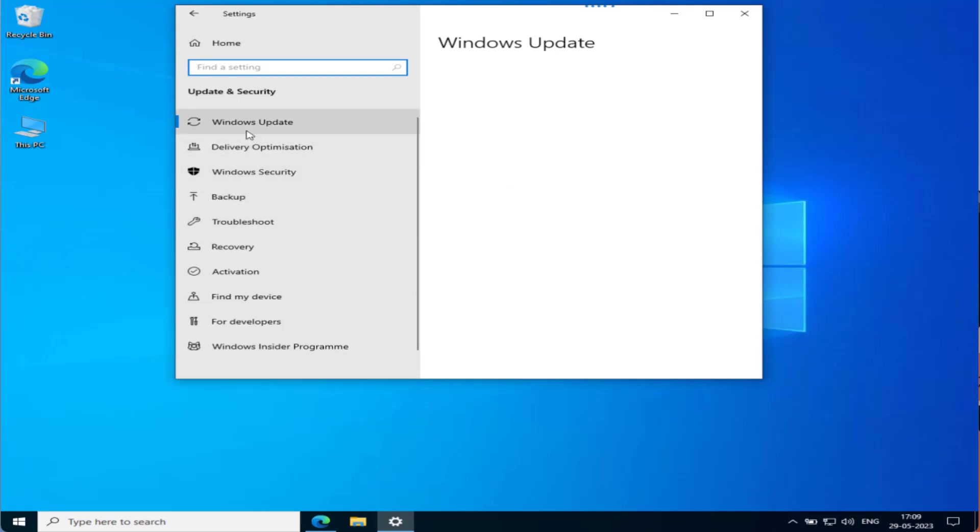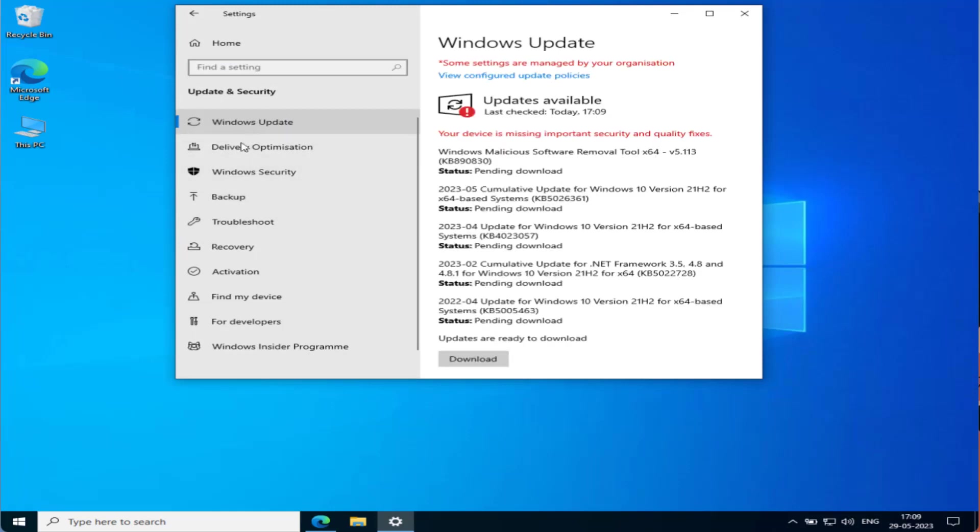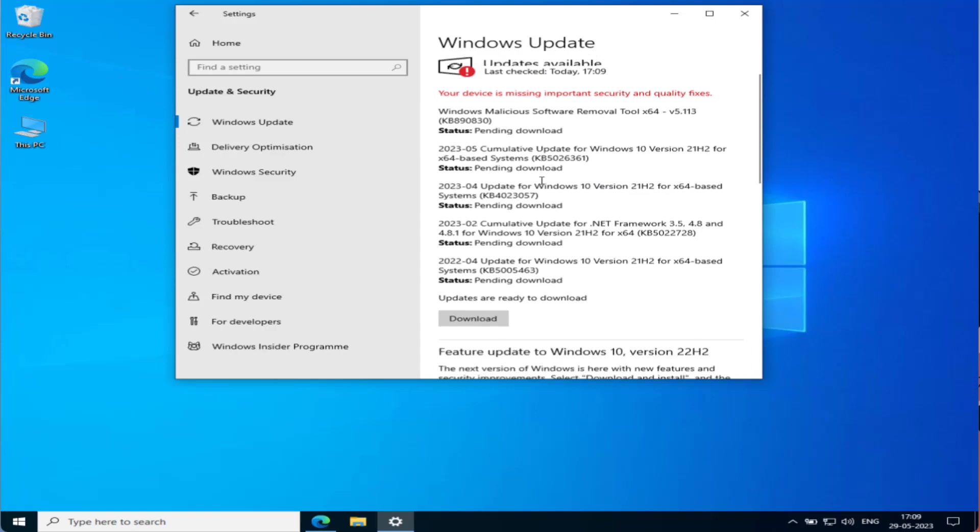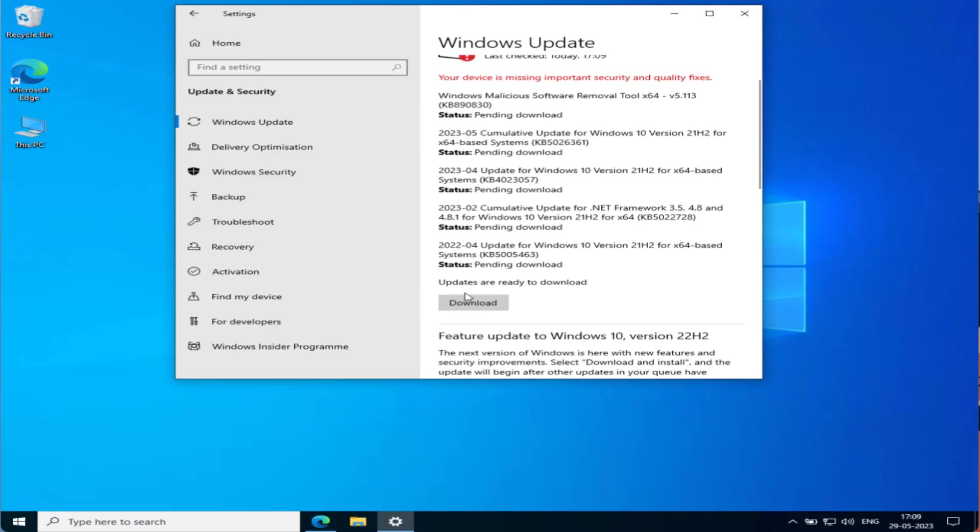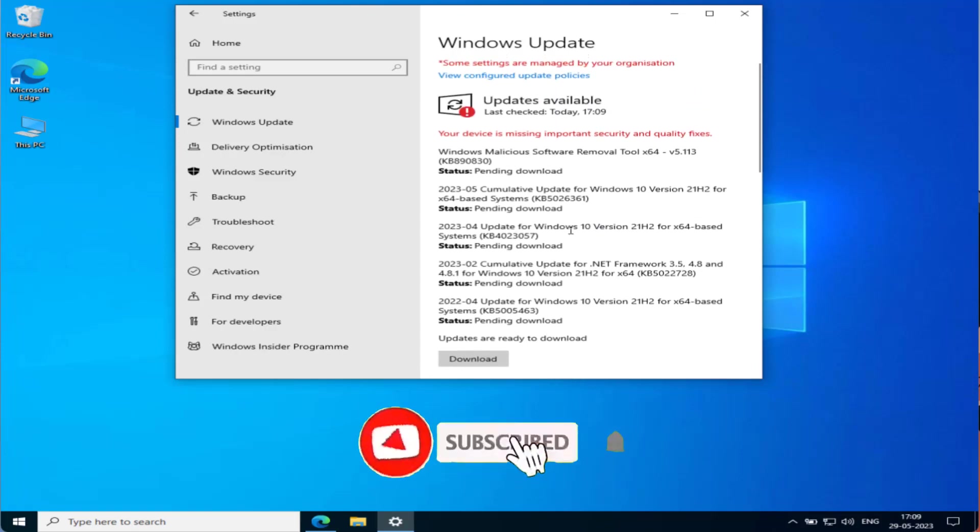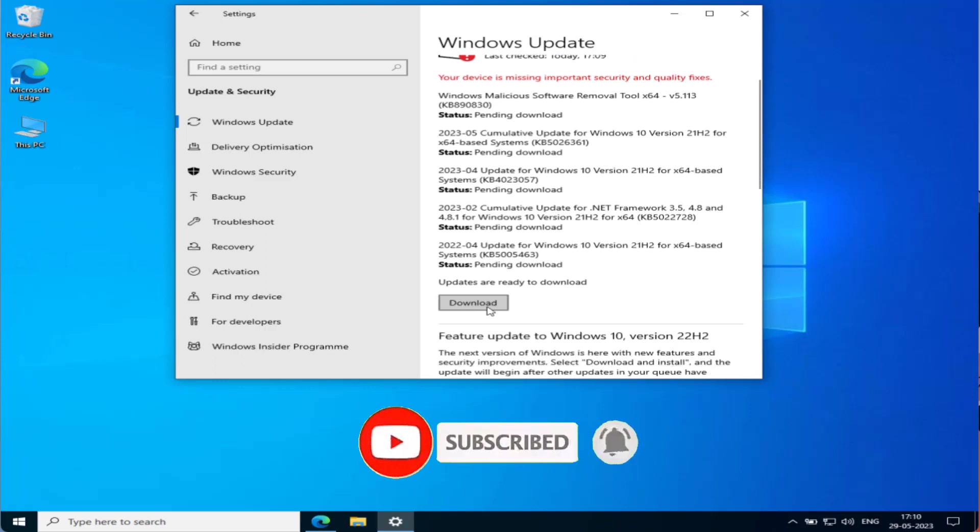Now click on the option Windows Update. From here, all the Windows updates will be available right over here. Go ahead, click on the option Download. You may find the option of Check for Updates.